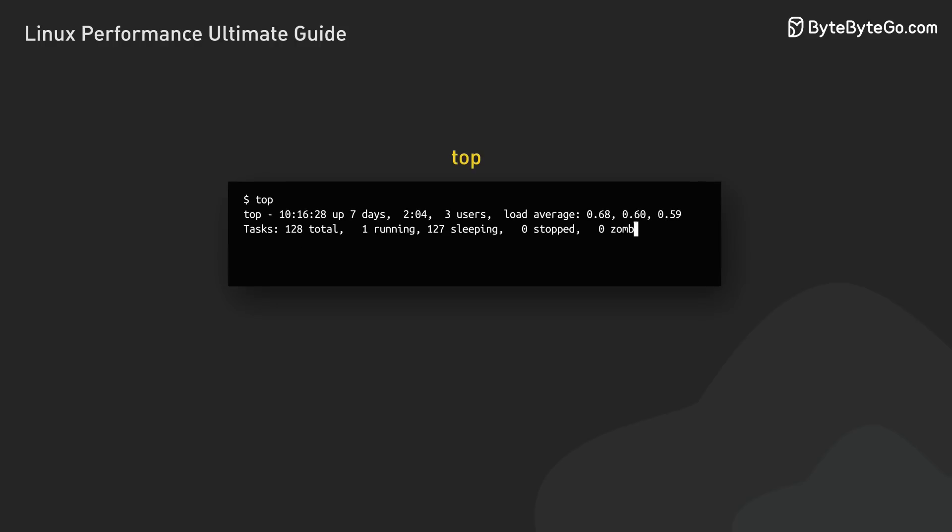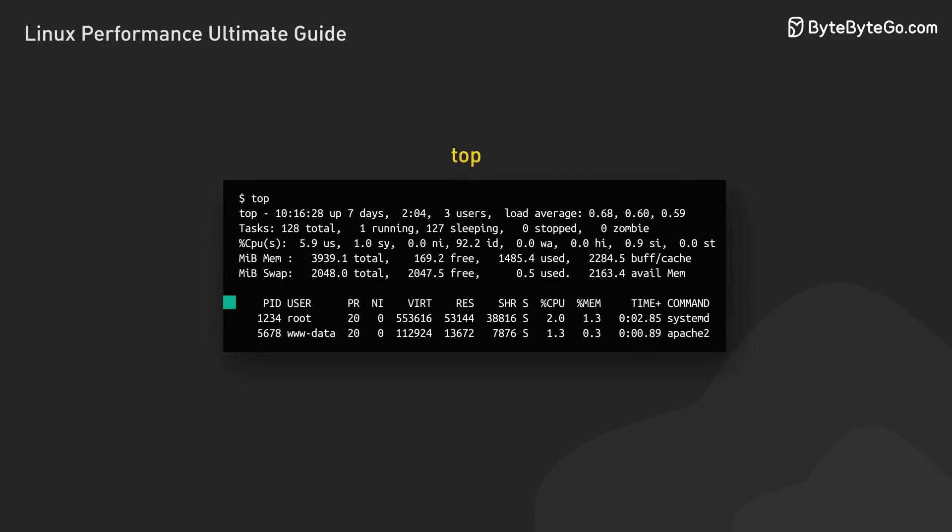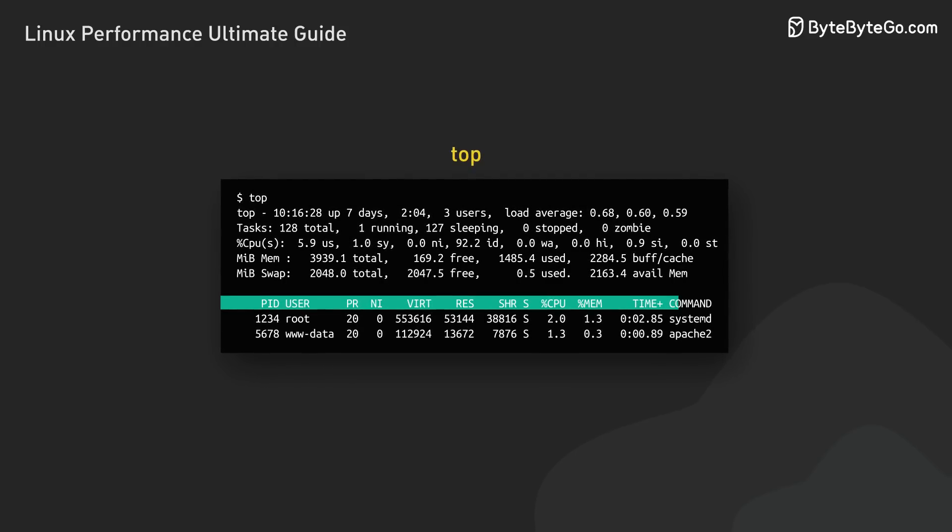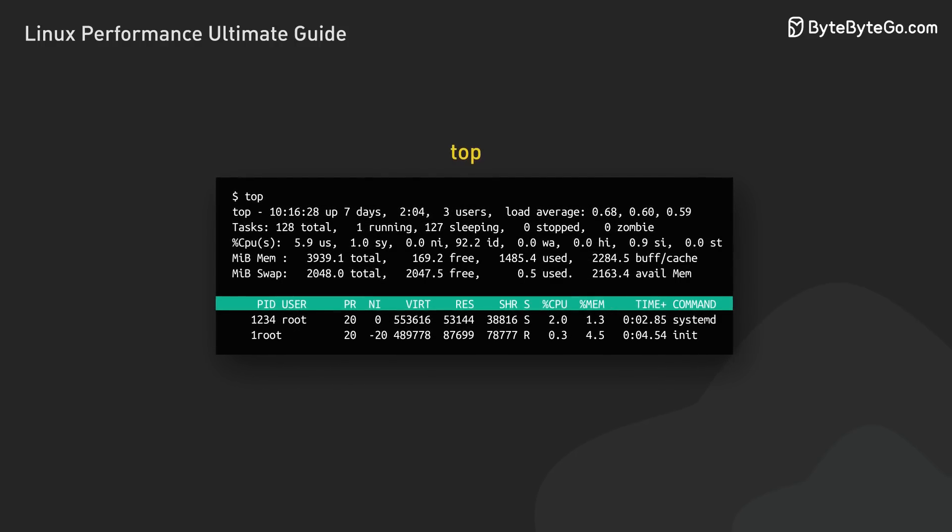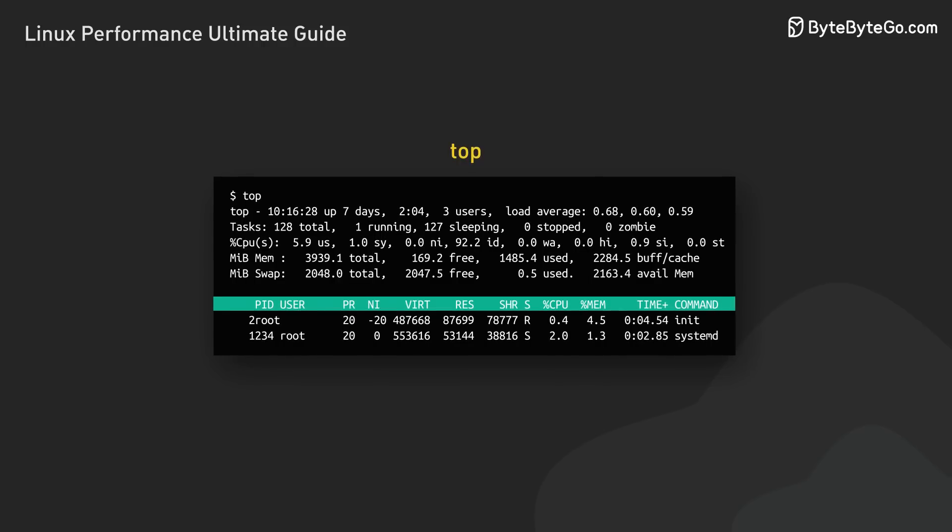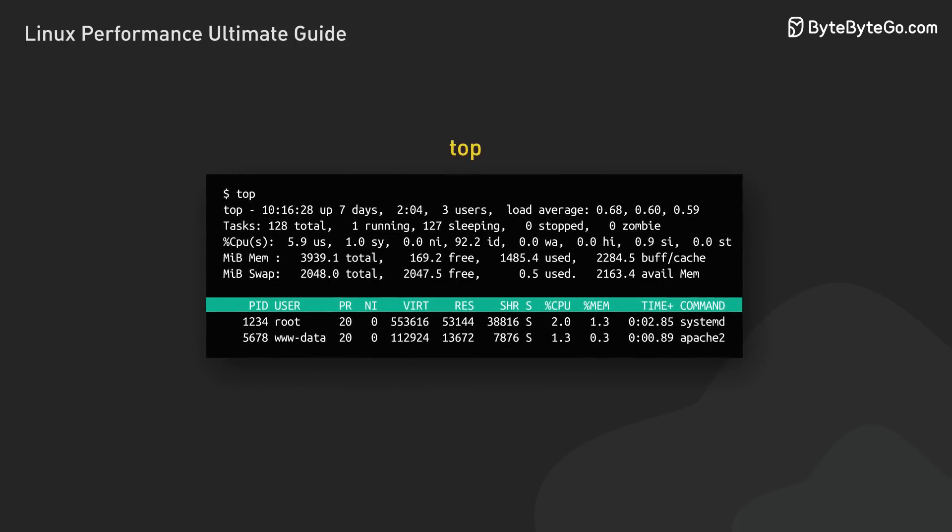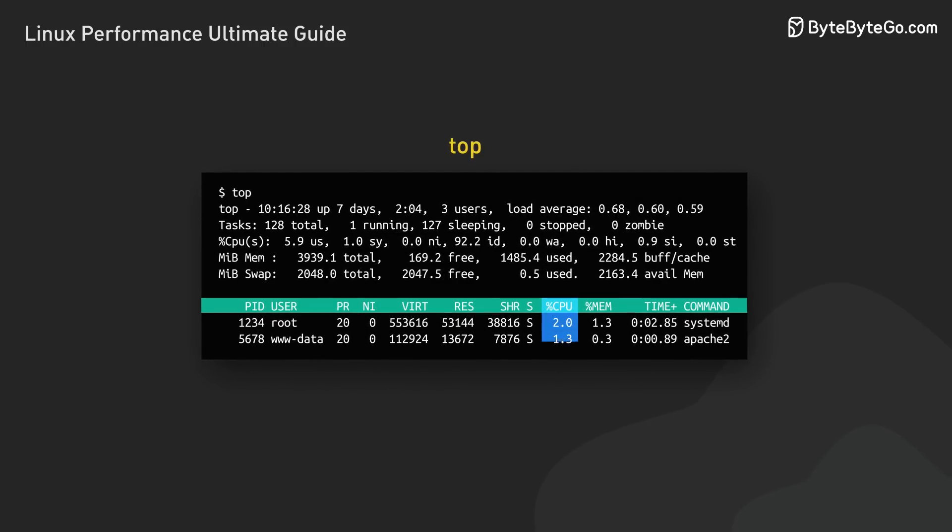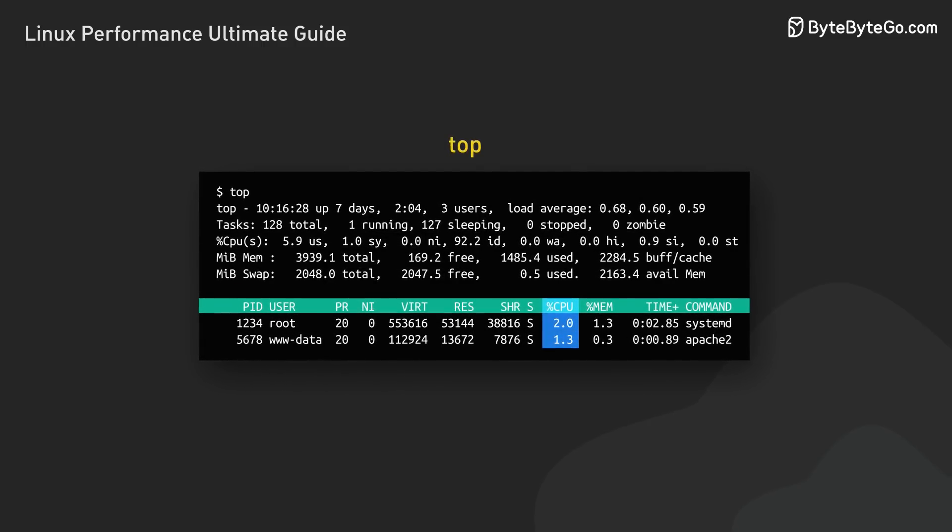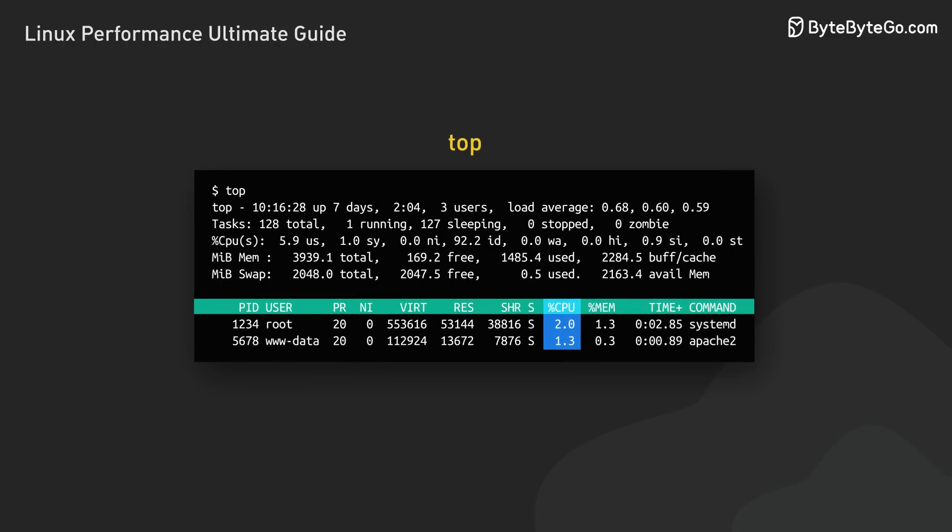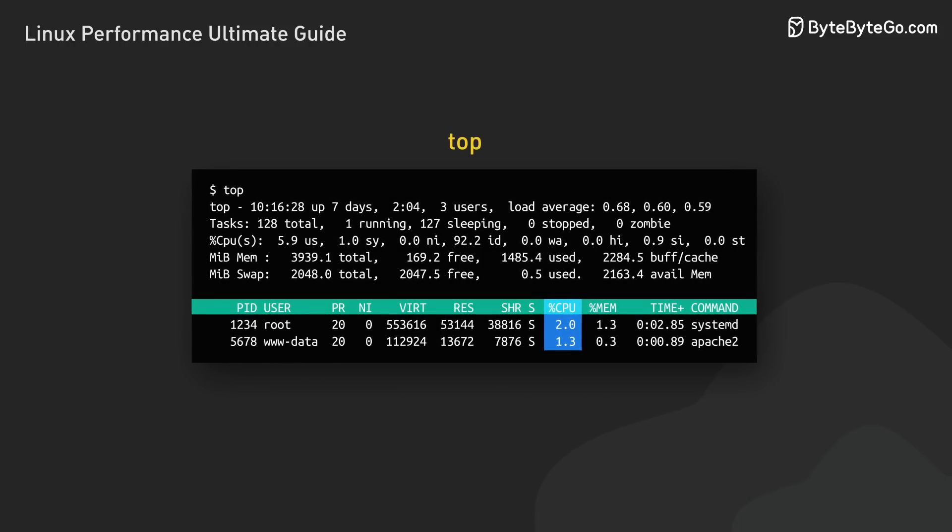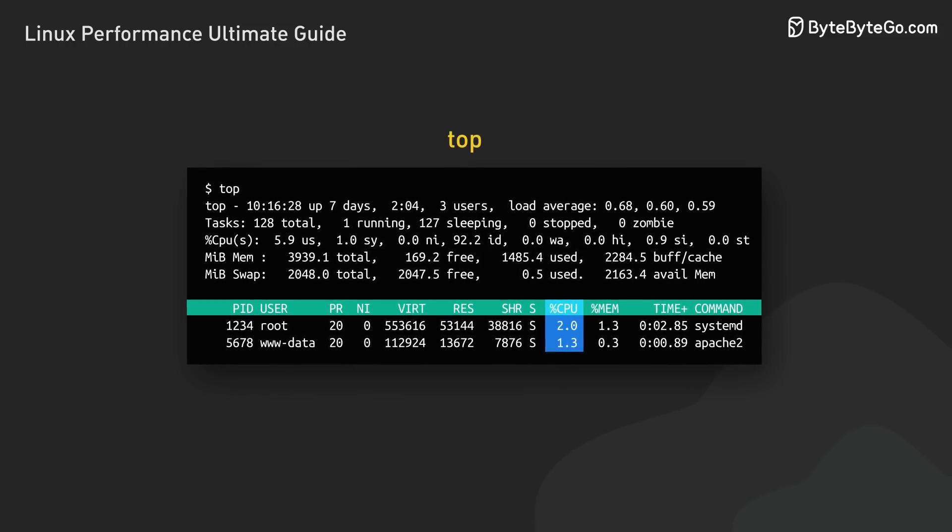TOP provides a dynamic, continuously updated view of the system's processes and key metrics. It's like a dashboard for the system's performance. Some key indicators to watch are the percentage of CPU usage by user processes and system processes.